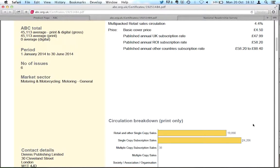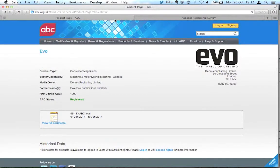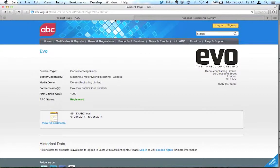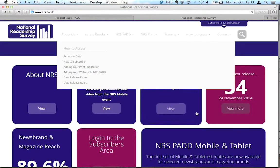Now, the ABC website only tells us about circulation. So it tells us about how many magazines there are out there. What if we want to find out about how many readers the magazine has? And how do we find out about who those readers are? What kind of people are they? We can do that using something called NRS, the National Readership Survey.